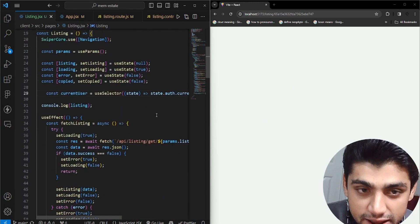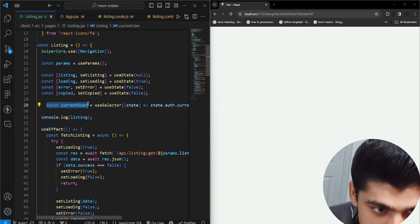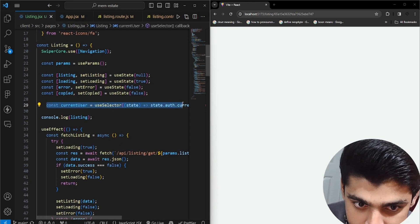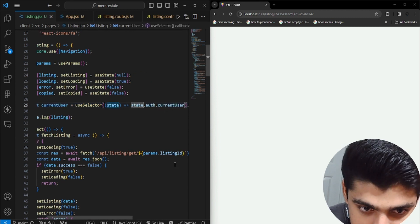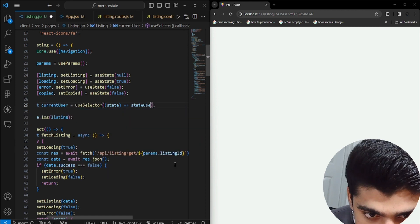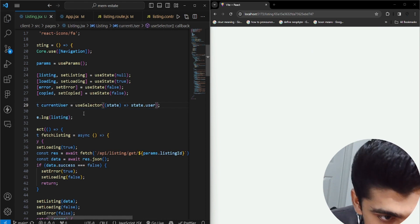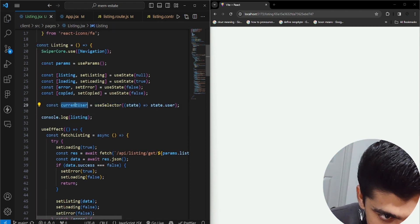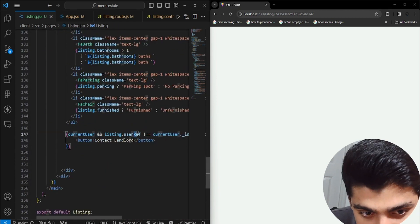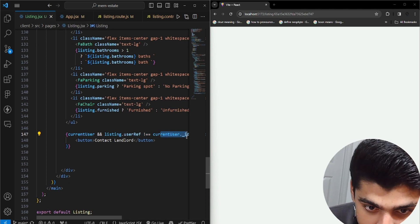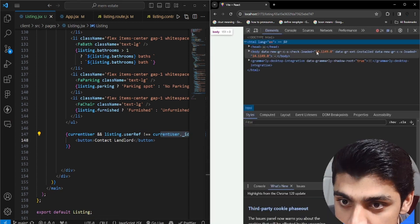The next part for this application was to add a contact landlord page. We have const current user from useSelector, and then we have state dot user. We have current user and listing dot user ref, and then current user dot underscore ID not equal to this. And then it should have worked. Let's look at what the issue is arising now.